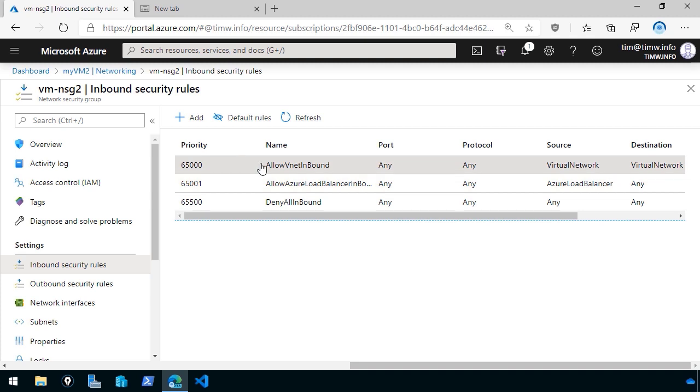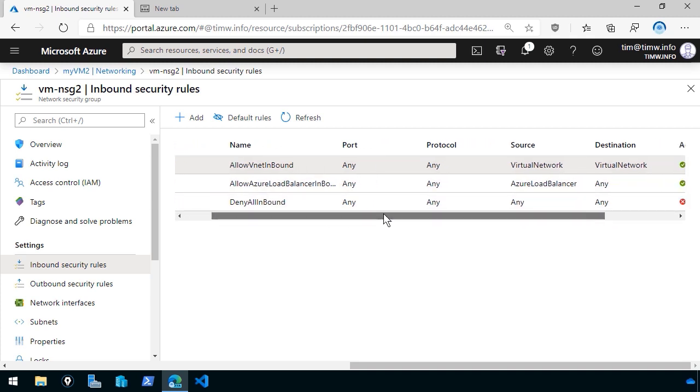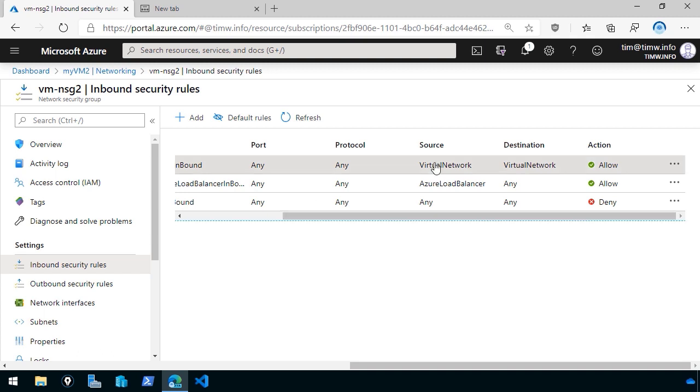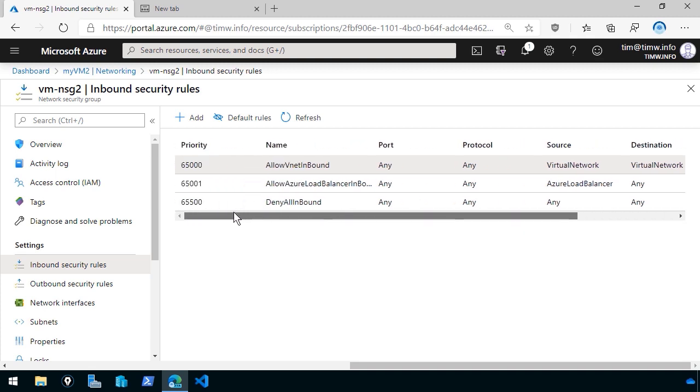First of all, the allow vNet inbound, what it's saying is it allows any traffic on any port protocol from a virtual network to a virtual network. And this also works within your virtual networks. And that rule will facilitate VM to VM traffic in your virtual network address space.